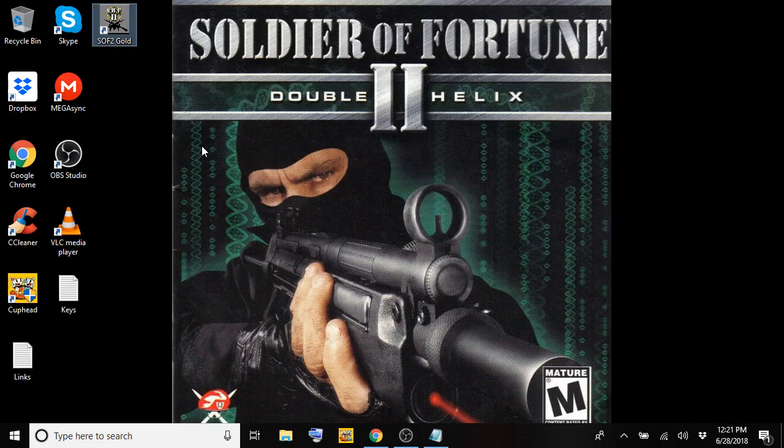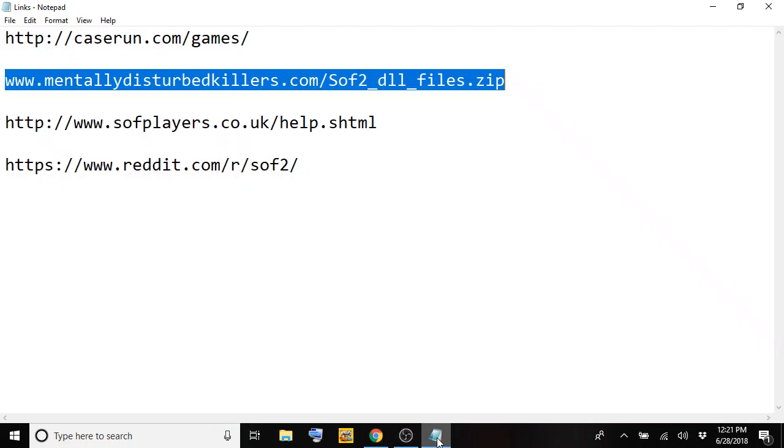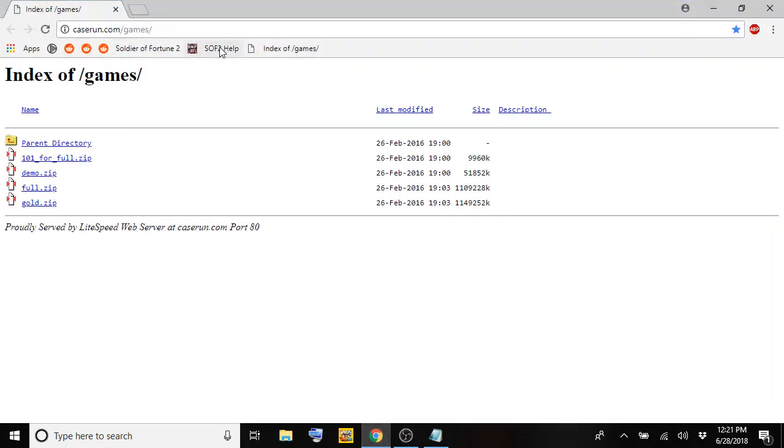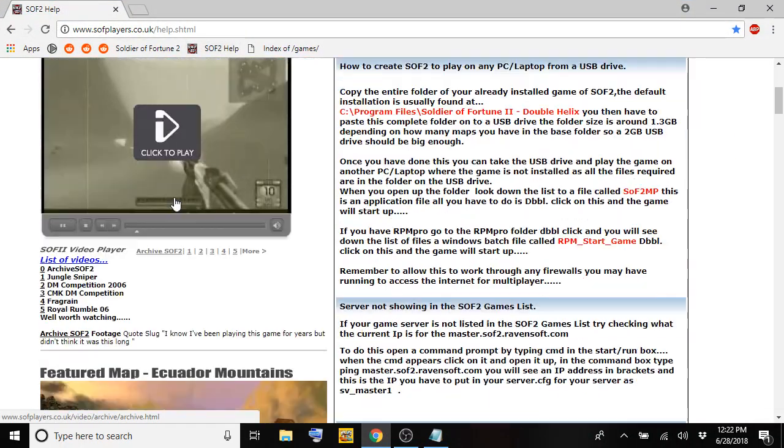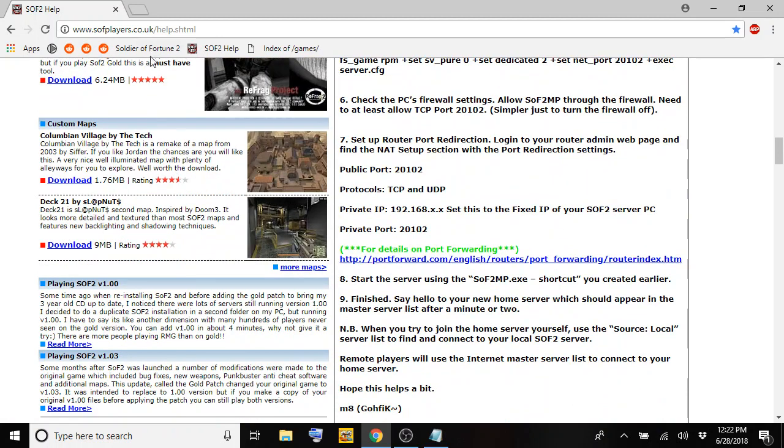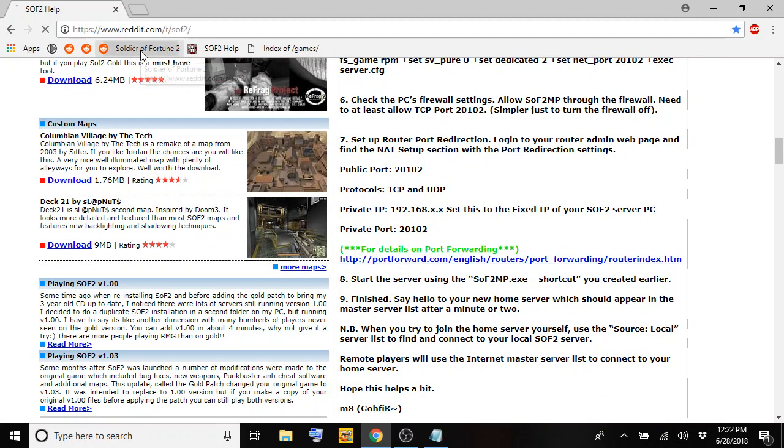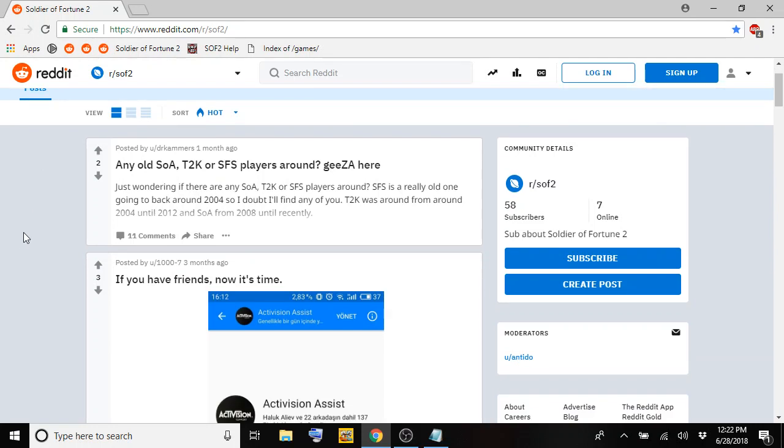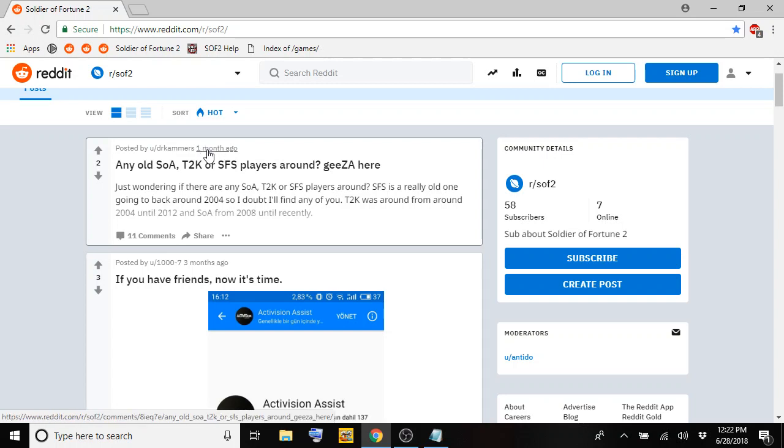At this point, you might need some mod packs or some skins or whatever just to get into certain servers. I think the maps download automatically, but if they don't, there is another website you can use for help. It's sofplayers.co.uk forward slash help dot shtml. Once you go to that site there, you should find different files to download for Soldier of Fortune 2. Another place to check out is reddit.com forward slash r forward slash sof2. It's a semi-active community for Soldier of Fortune 2 where people can ask questions or if you have any issues. There are people still replying. I mean, this was a month ago, so it's a good spot to go to.